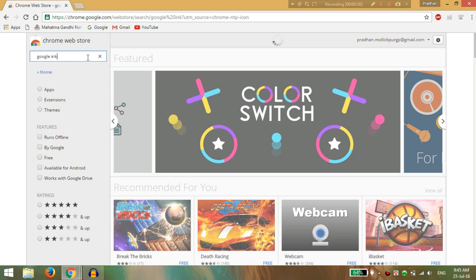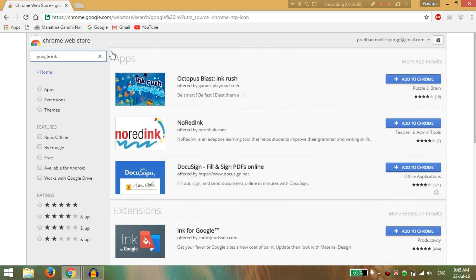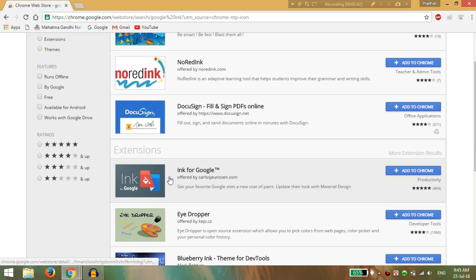Here you can find the Ink for Google and click on add to Chrome. Just add it.